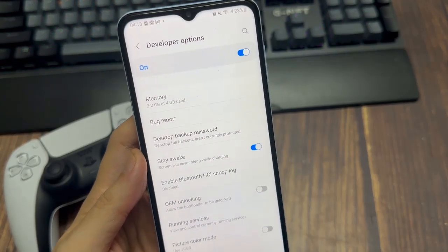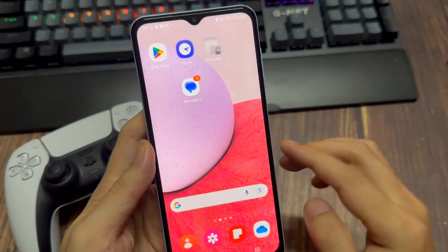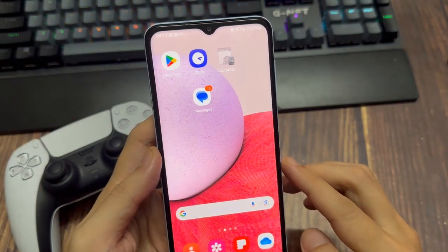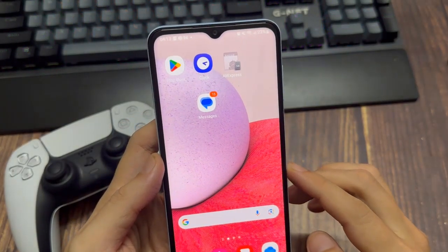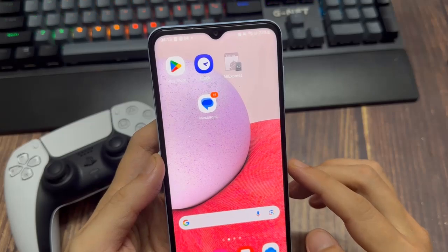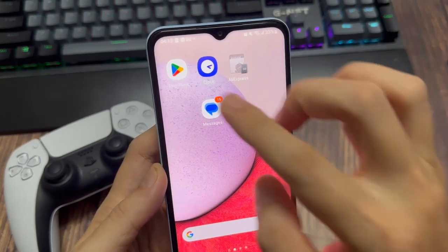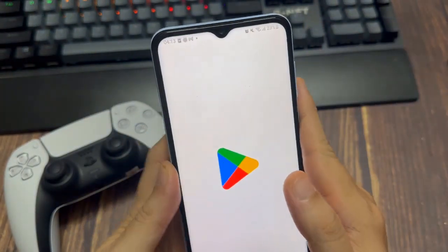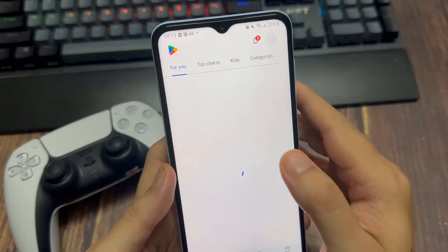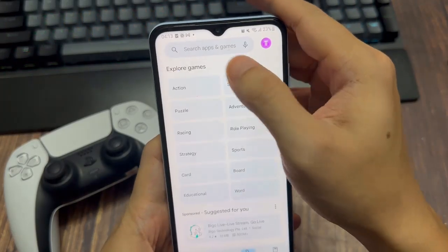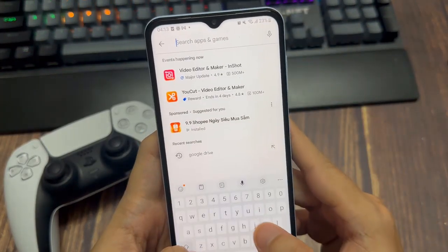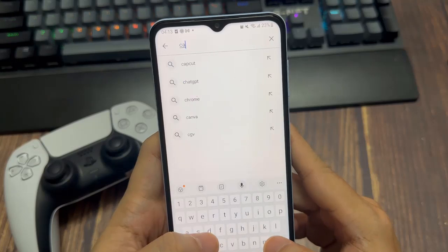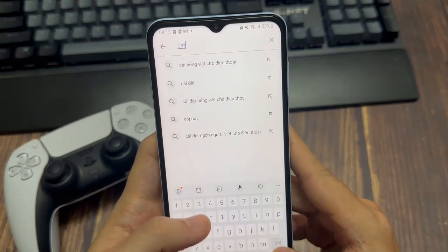Now if that doesn't work or if you want to keep the screen on when you're not charging or not plugged in, go to the play store and search for this application right here. It's called caffeine keep screen on. Install this and then open up this application.